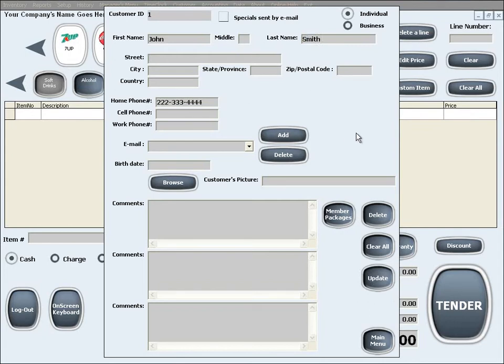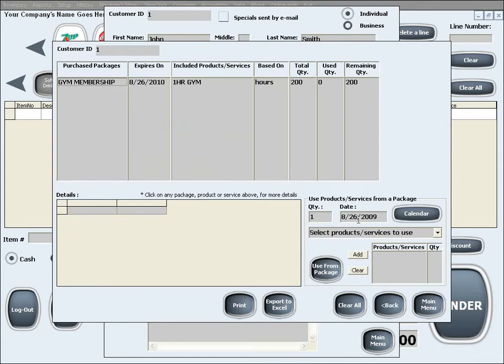After you have the customer info in front of you, all you need to do is click the Member Packages button, which will open up the Member Packages feature for that certain customer.